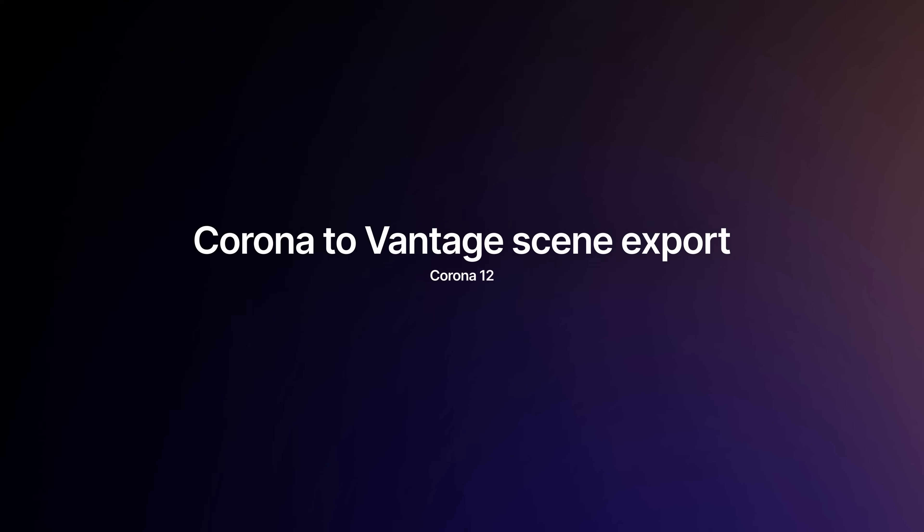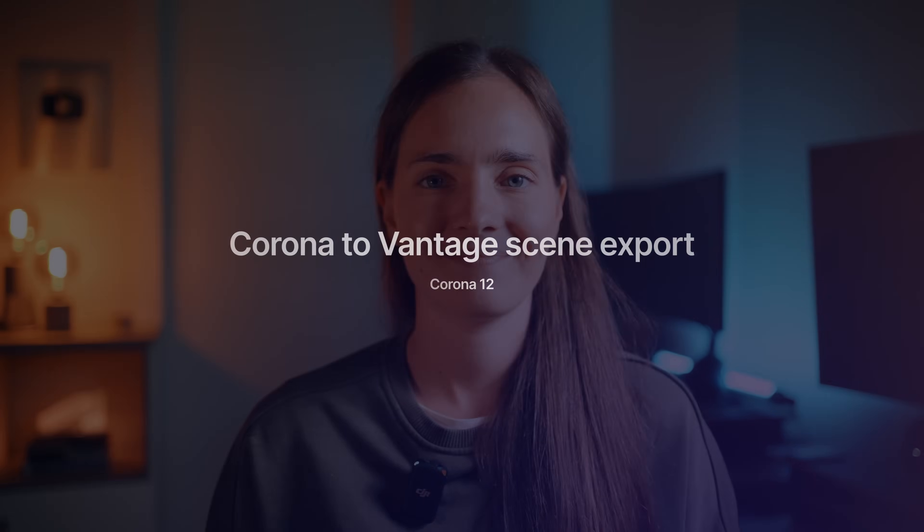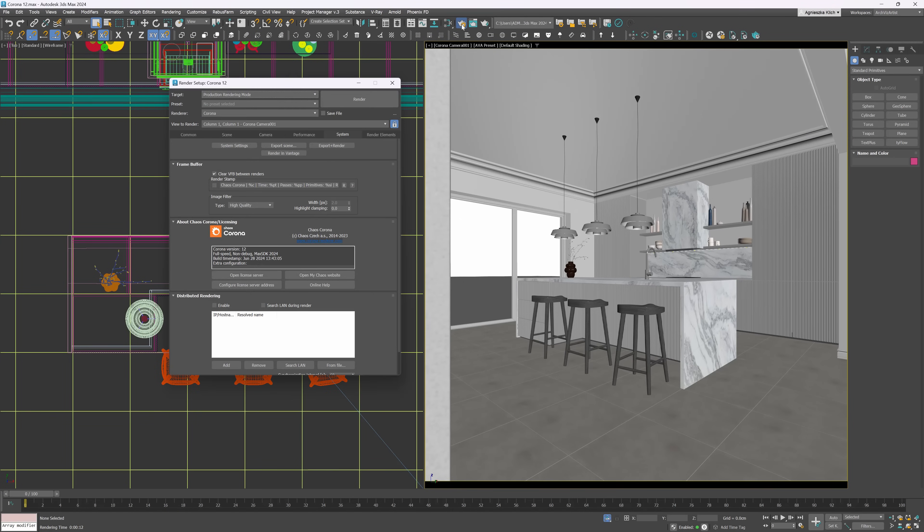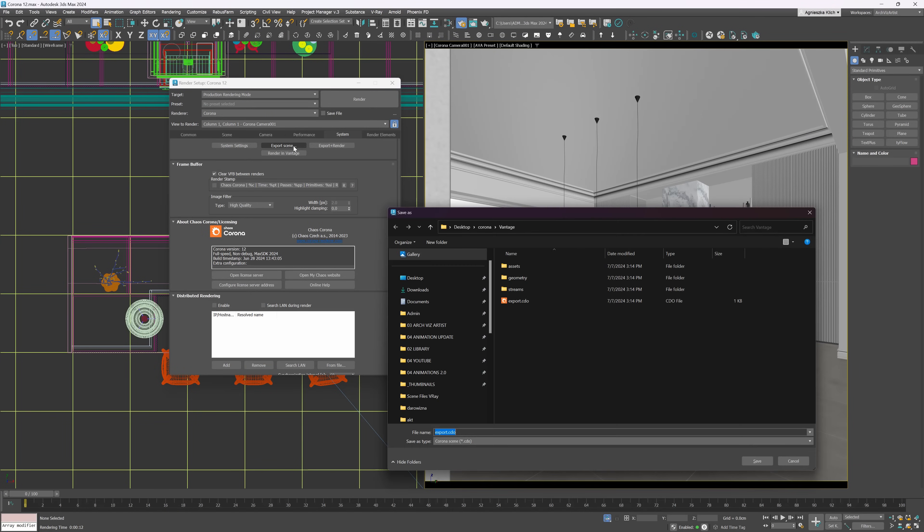The new Corona version came out and today I present to you the main features. It's huge news for all Vantage users and the flagship feature of Corona 12. Now, the plugin supports exporting to Vantage.